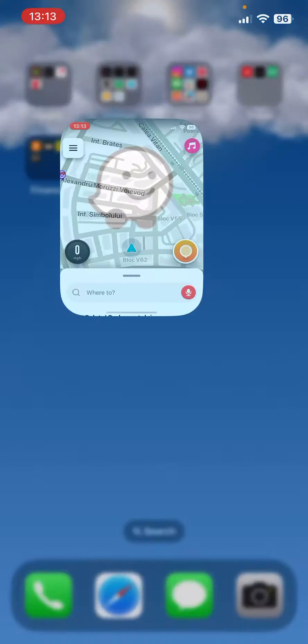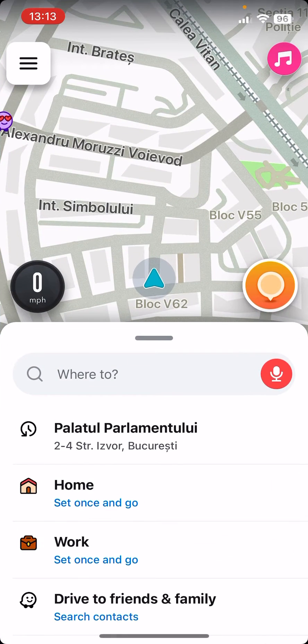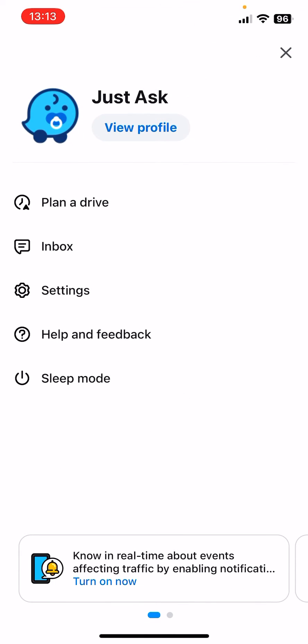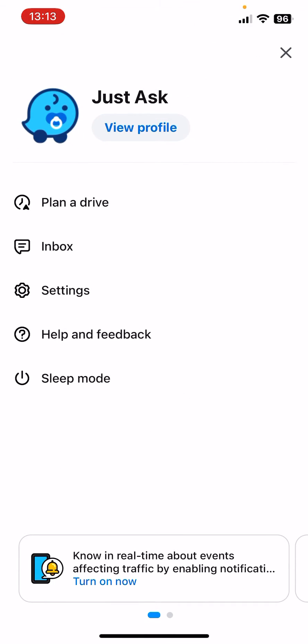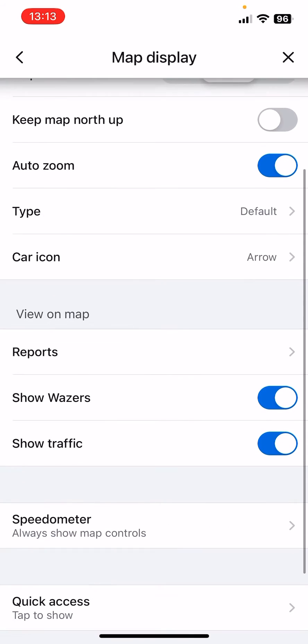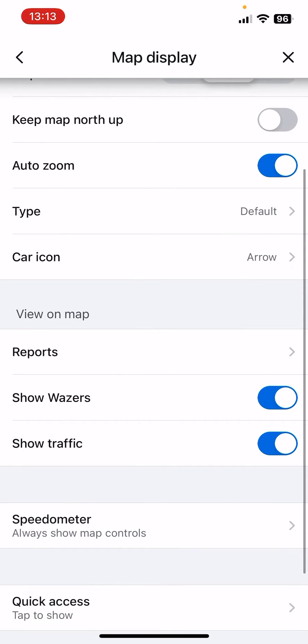Let's jump into it. First, open the app, then click on the three lights icon at the top left corner, then click on settings. Now click on map display and you should see the view on map section.